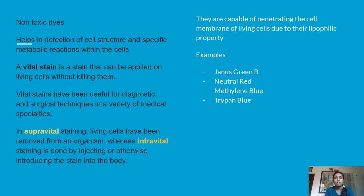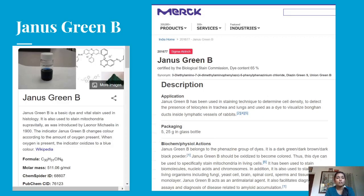Examples of vital stains are Janus Green B, Neutral Red, Methylene Blue, and Trypan Blue. Janus Green B is a basic dye and a vital stain used in histology. It is also used to stain mitochondria supravitally, as introduced by Leonor Michaelis in 1900. The indicator Janus Green B changes color according to the amount of oxygen present — that is why it is specifically used to stain mitochondria.